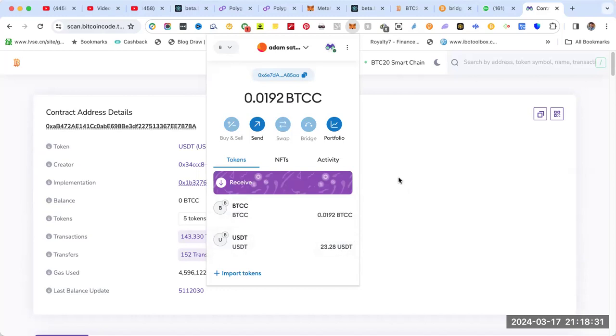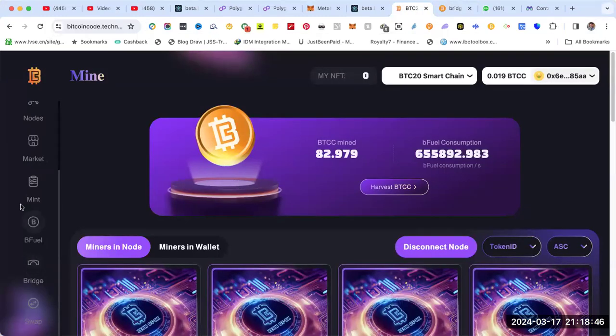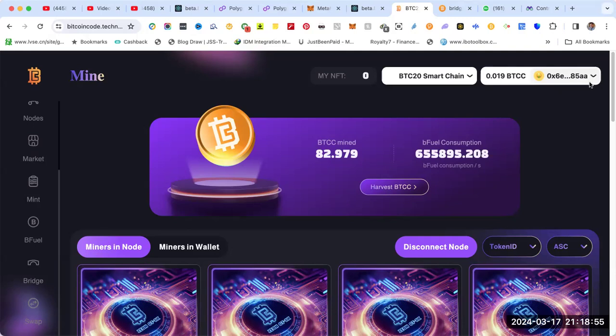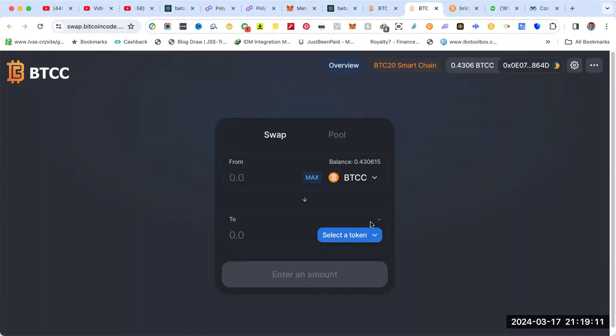Once you have your USDT BTC20, we're going to go to the swap tab. Make sure you're connected to the right address, the right wallet that finishes with 85AA. Go to swap and connect to MetaMask. Now I have the BTCC.